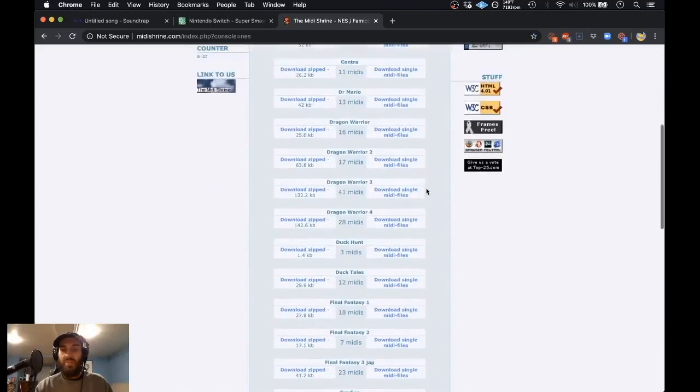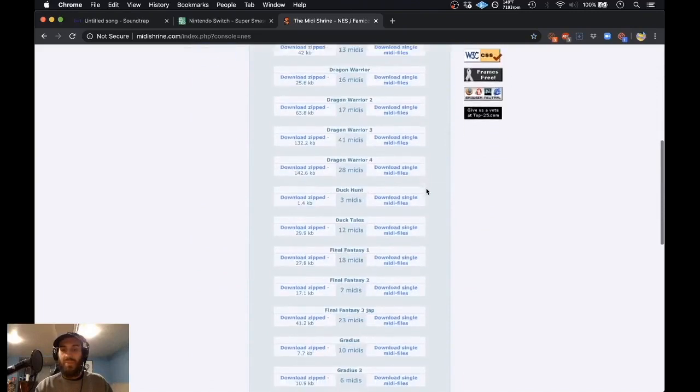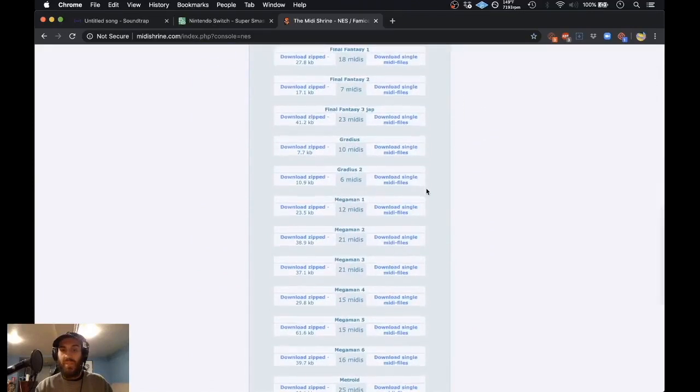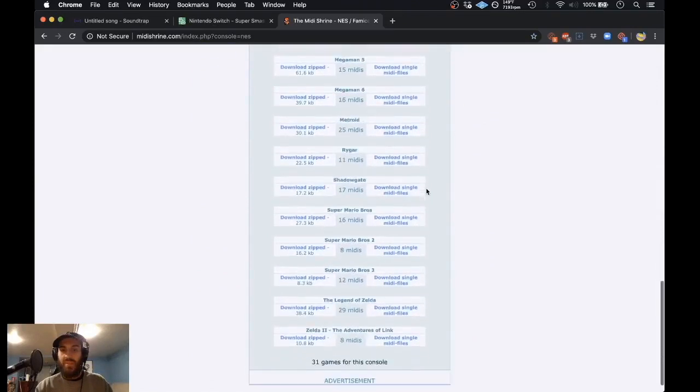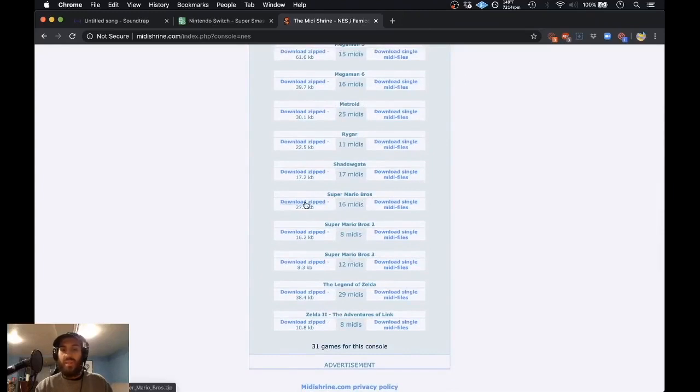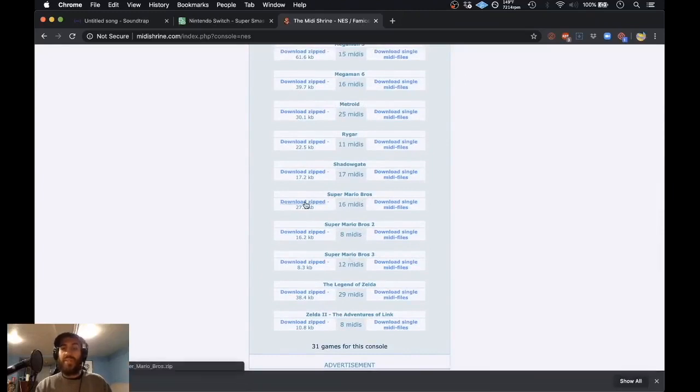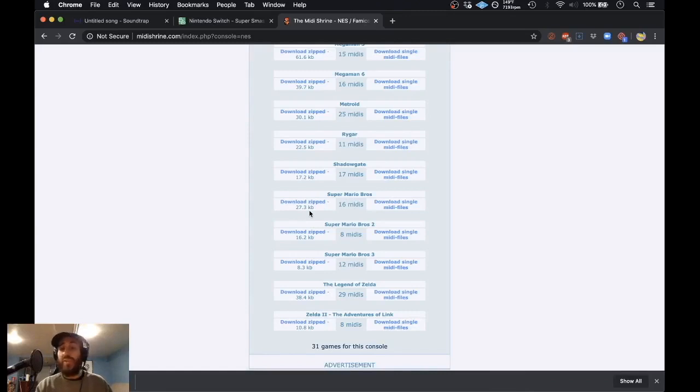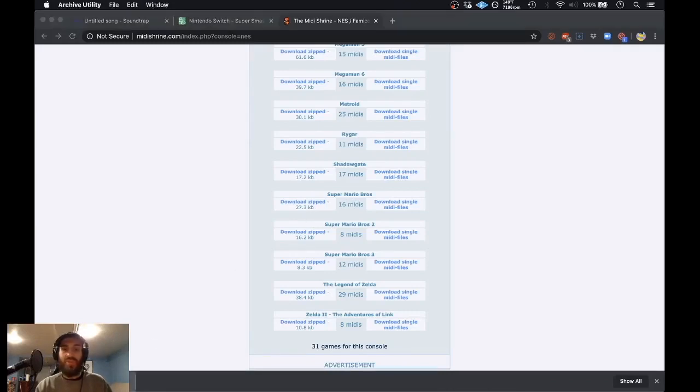Let's choose something from Mario. So we have Super Mario Brothers 1, 2, and 3. Let's look at the first one. And we'll download it as a zip package because it will contain these 16 MIDI files. And honestly, it's only 27.3 kilobytes, so it's not going to hurt you to just try them all anyway. We'll just go and extract it. And you see it pops up right there.